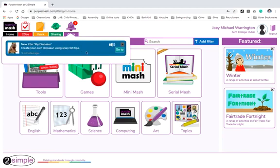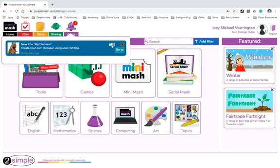I actually set this for Joey just as an example. It's called new to-do, my dinosaur. Create your own dinosaur using scary felt tips. If you click on this, sometimes the teachers might even record something. [Recording plays] Hi there Joey, I know you really like dinosaurs so I'd like you to create this really colorful dinosaur for me, making it look as angry as you can. Thank you.